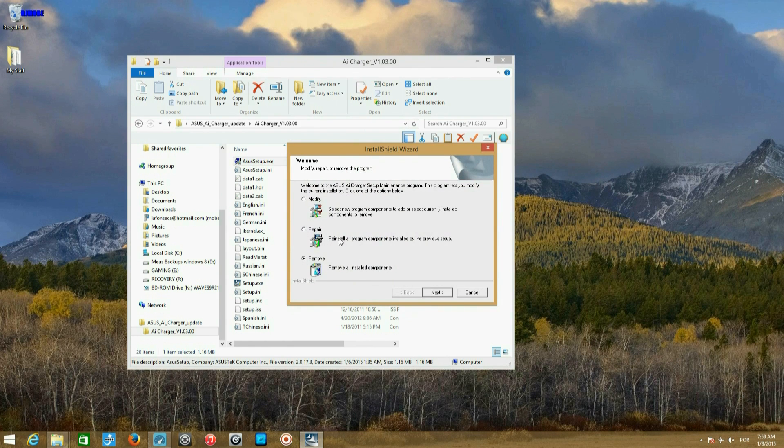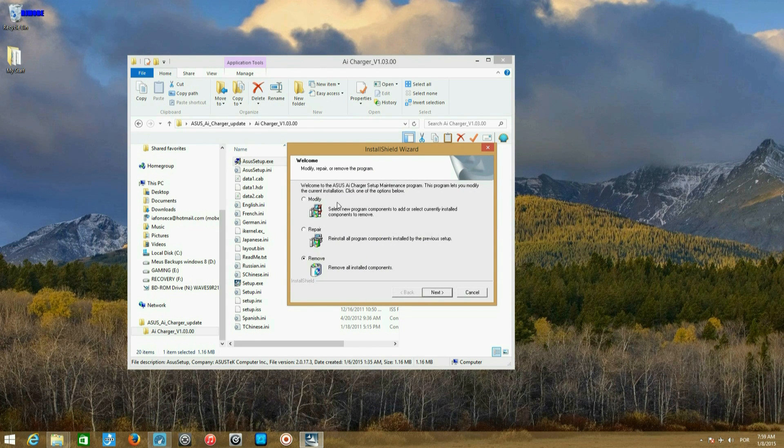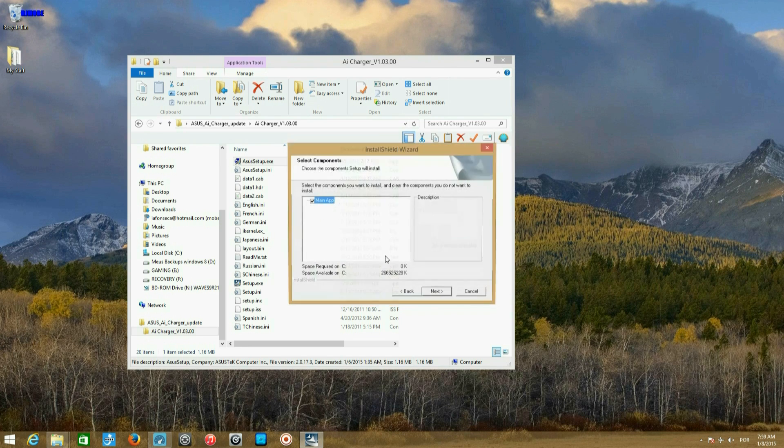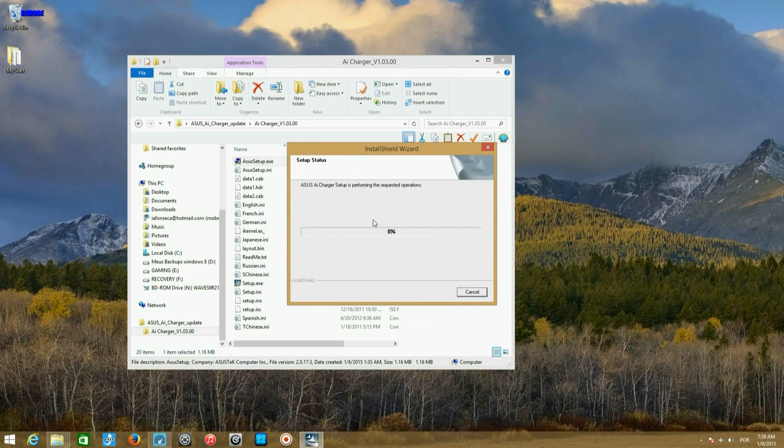Because I have already installed it, I will not continue or just cancel. But what you have to do, I will install it just for you to know the rest.